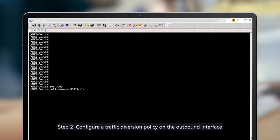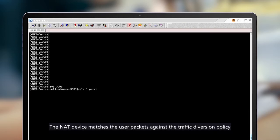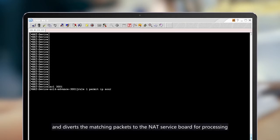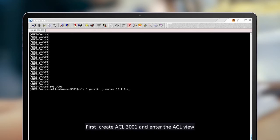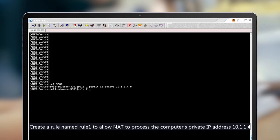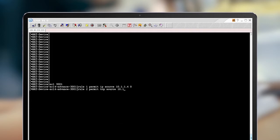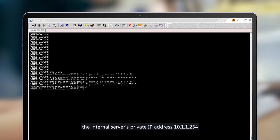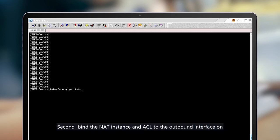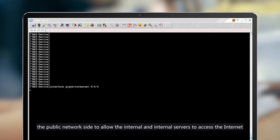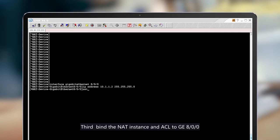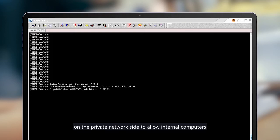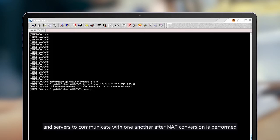Step 2: Configure a traffic diversion policy and the outbound interface. The NAT device matches user packets against the traffic diversion policy and diverts the matching packets to the NAT service board for processing. First, create ACL 3001 and enter the ACL view. Create a rule named Rule 1 to allow NAT to process the computer's private IP address 10.1.1.4. Create another rule named Rule 2 to allow NAT to process the internal server's private IP address 10.1.1.254. Second, bind the NAT instance and ACL to the outbound interface on the public network side to allow internal computers and servers to access the internet. Third, bind the NAT instance and ACL to GE8.0.0 on the private network side to allow internal computers and servers to communicate with one another after NAT conversion is performed.